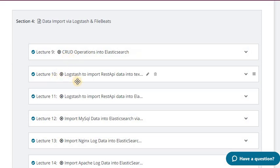In lecture 10 I have used Logstash to import REST API data into a text file. You have a REST API with a GET verb, and you get that data and put it into a text file using Logstash. In lecture 11 I have done the same thing but put that data into Elasticsearch — taking data from the REST API using Logstash and putting it into Elasticsearch.